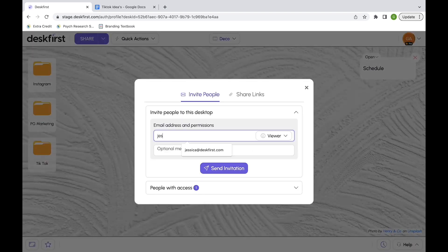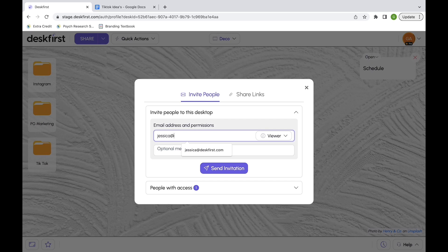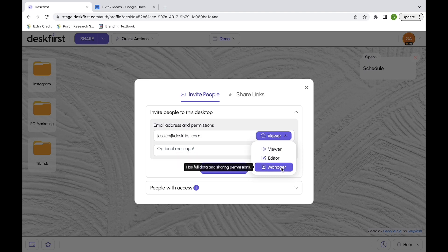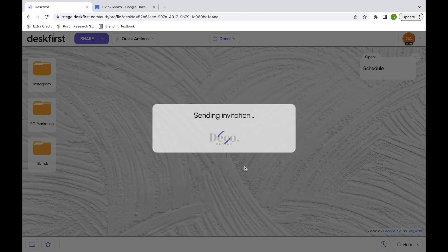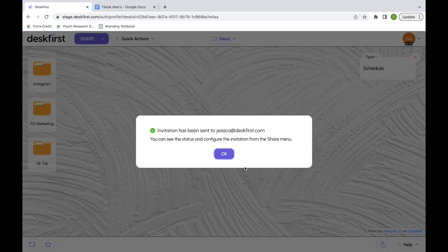Jessica, my colleague at the agency, is working with me on this project as well. I will invite her with a manager permission so she could upload files, delete, and invite people to this web desktop. I'm also able to send a personalized message and then send the invitation to Jessica.